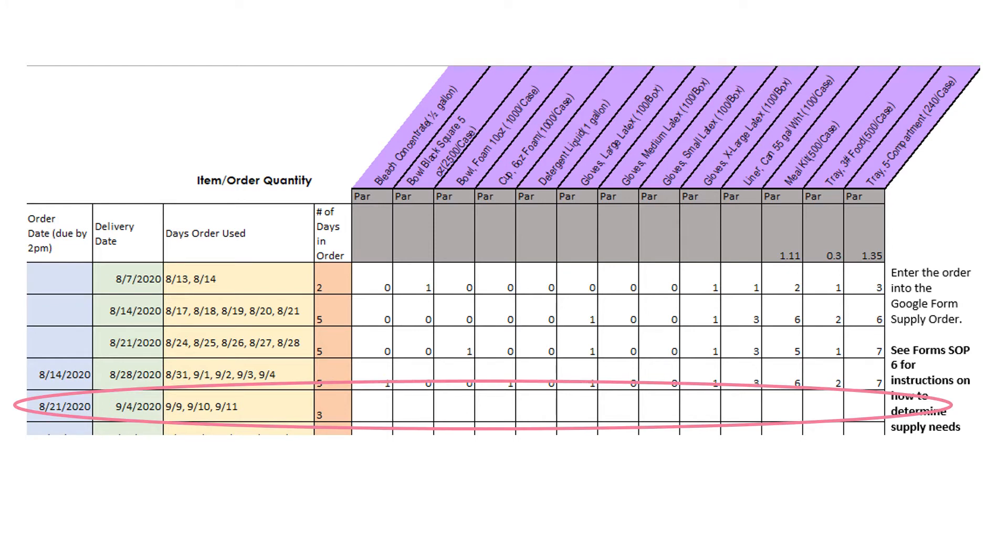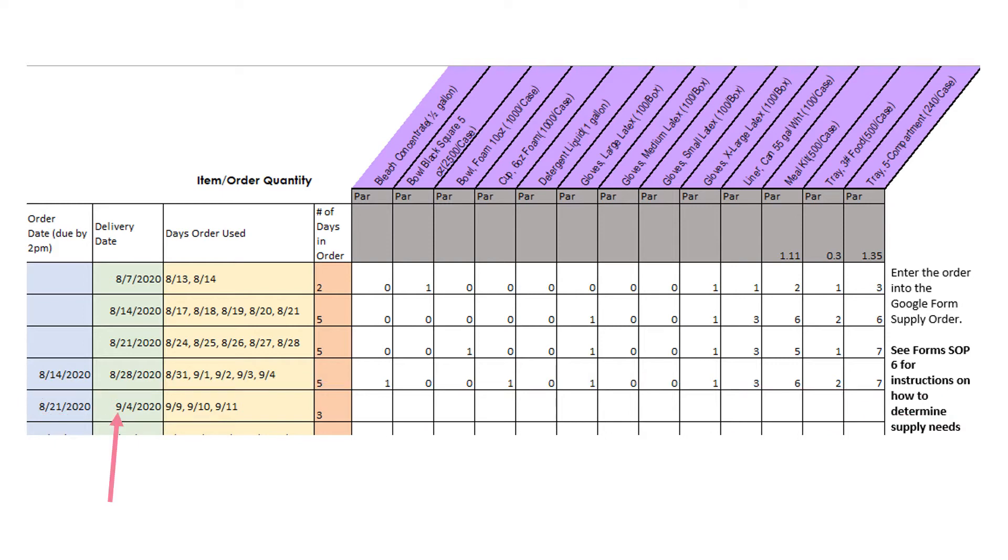In this example, we are going to fill out the Supply Order for the order date of August 21st. We can see that order is for the delivery date of September 4th, meaning this is the date we will receive the order, and we'll be using this for 3 serving days: September 9th, 10th, and 11th. Those dates are important tools in determining how much to order.